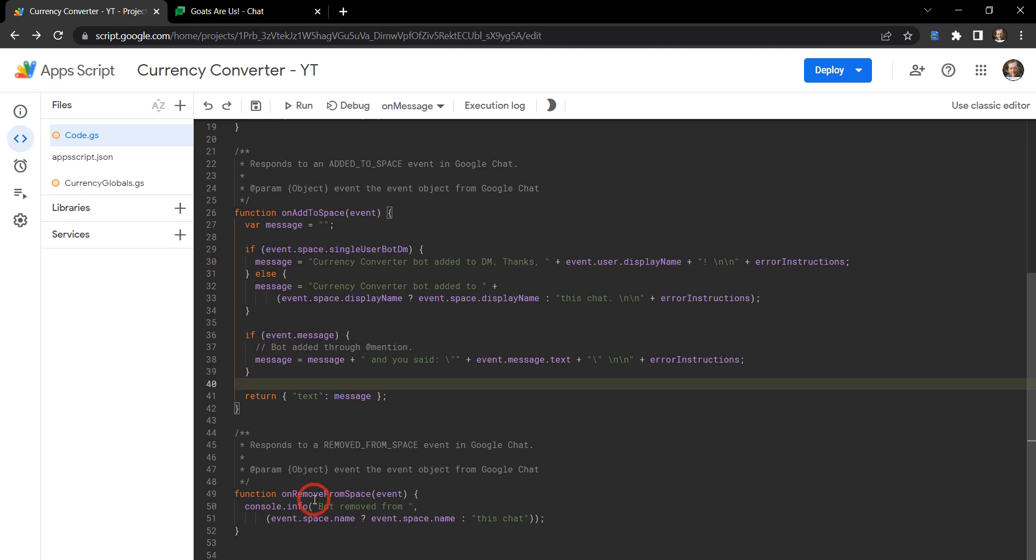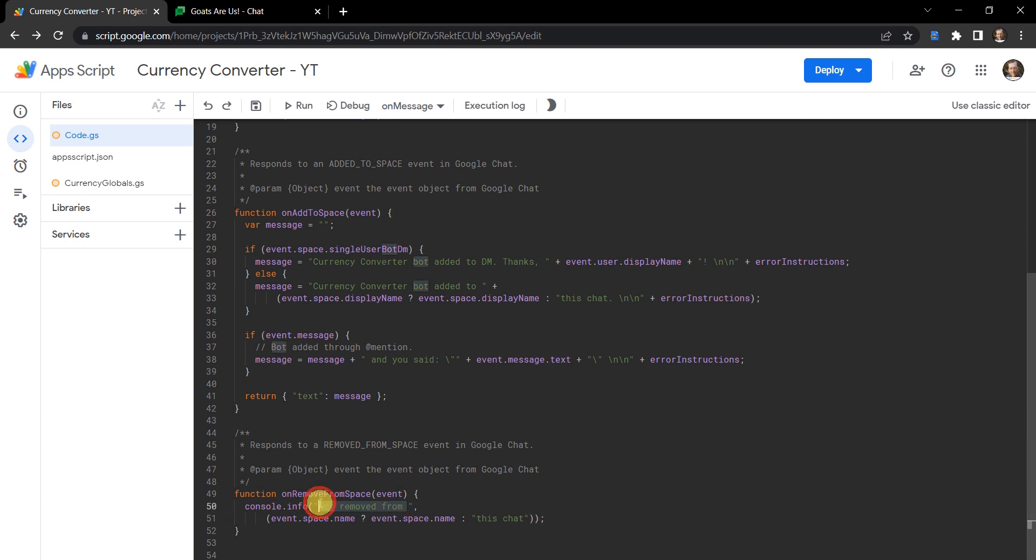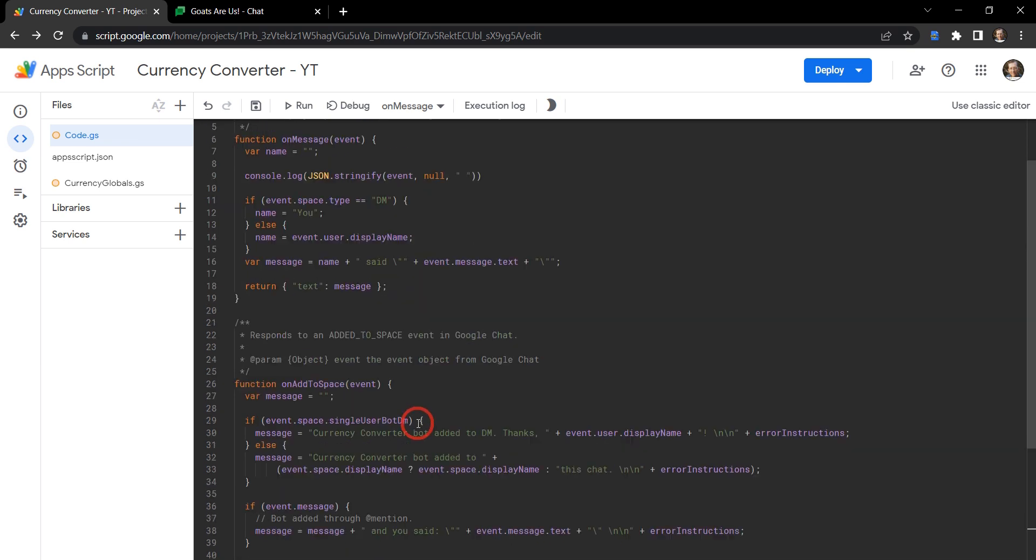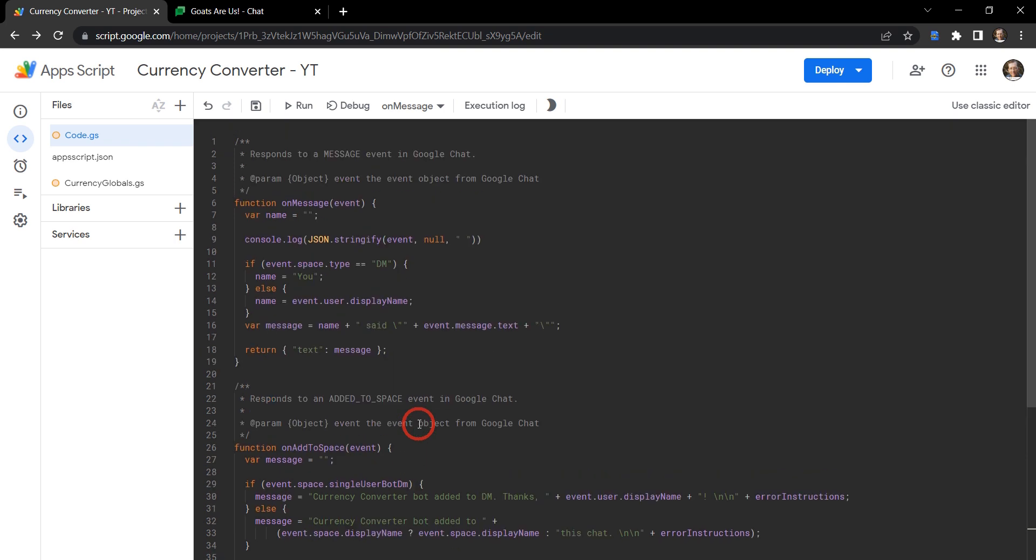Let's head down quickly to our on remove from space - bot removed from this, still not entirely helpful. Let's change bot to currency converter bot, so we know especially if we're in a space with multiple apps or bots, we want to know which one we've removed. And this chat is fine here. All that part is done. Let's scroll up to the top.